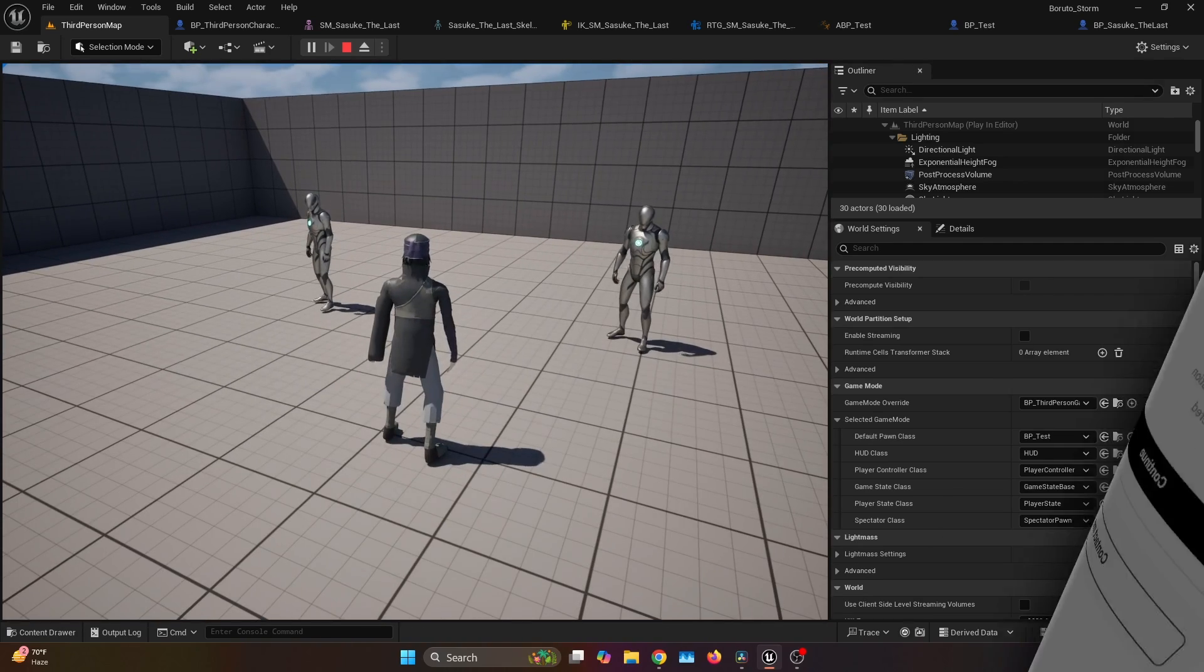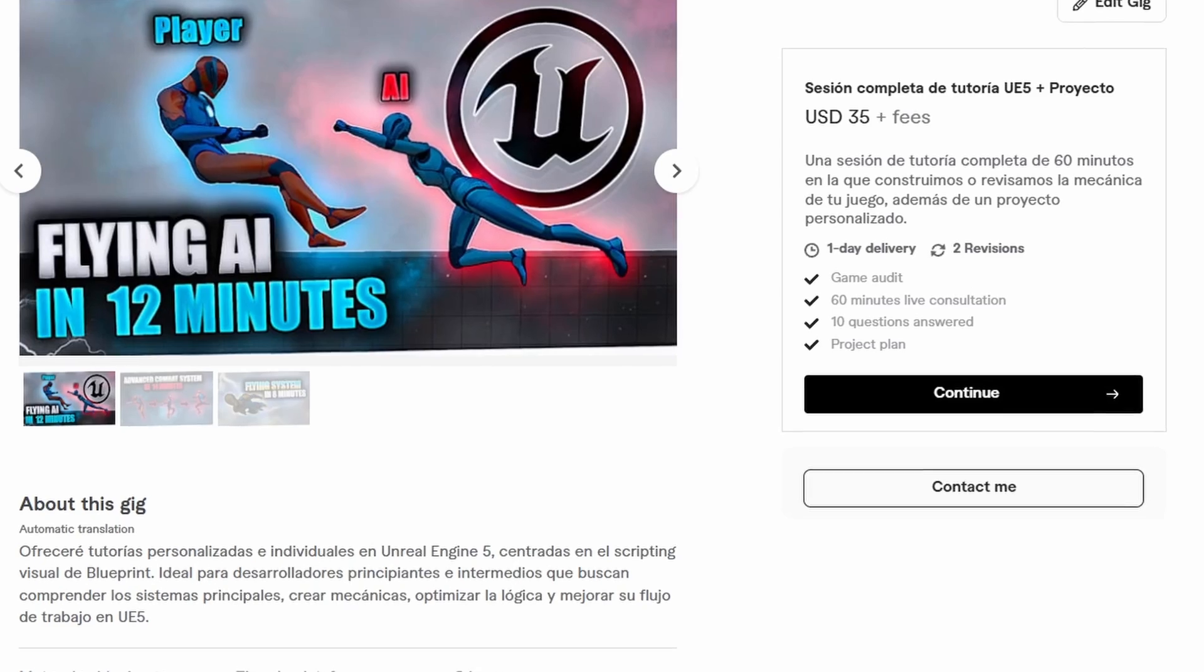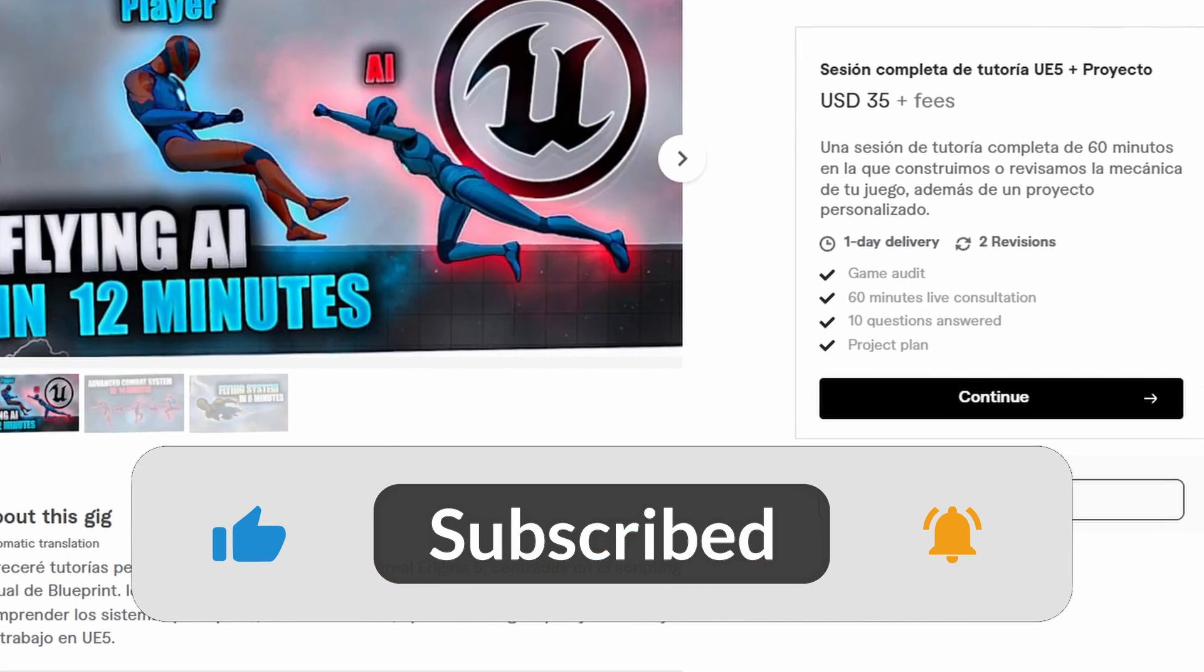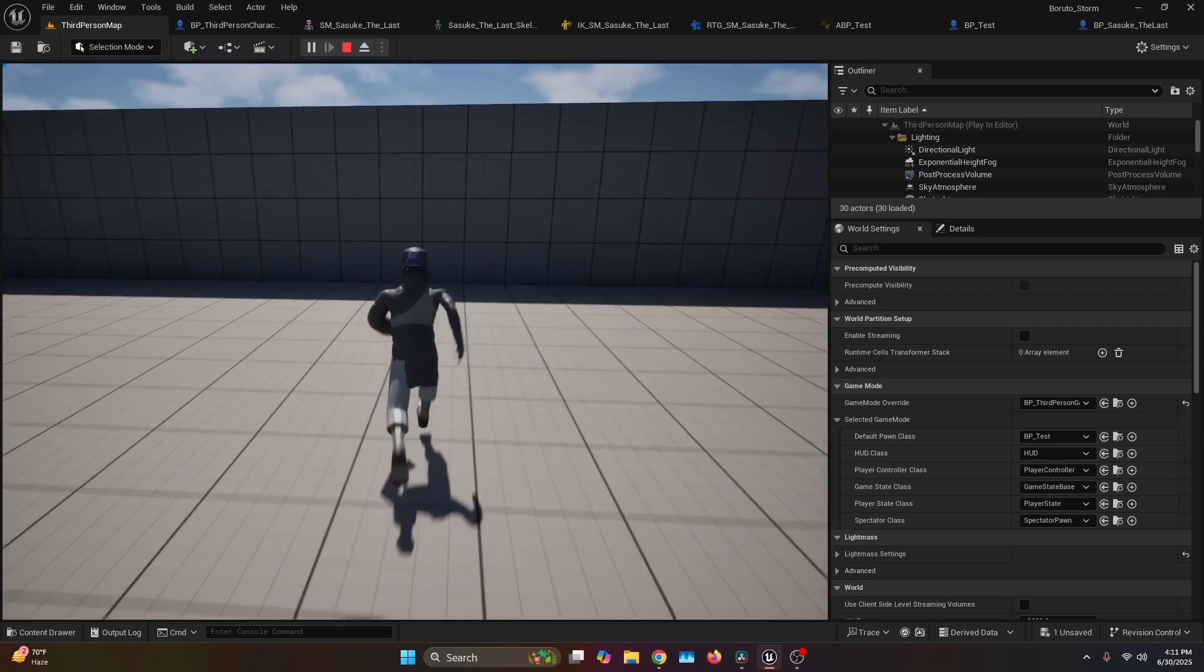And that's it for today. Remember, if you need help with your own Unreal Engine project, check out my tutoring service—it's linked down in the description. Thank you for watching. See you soon.